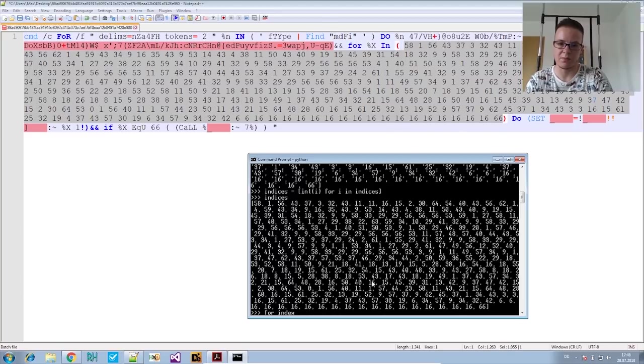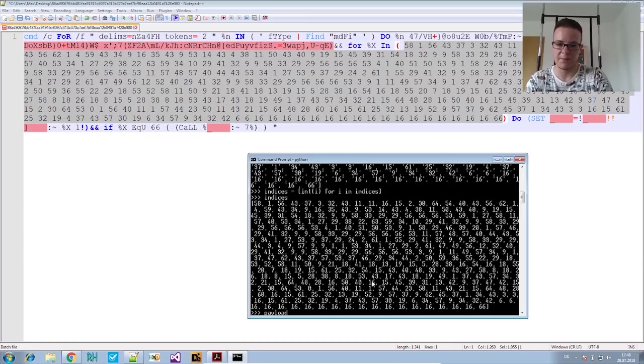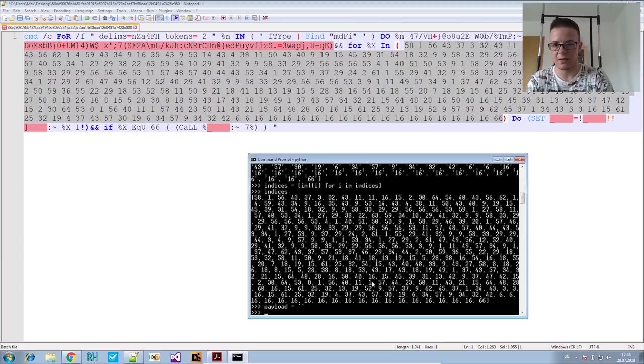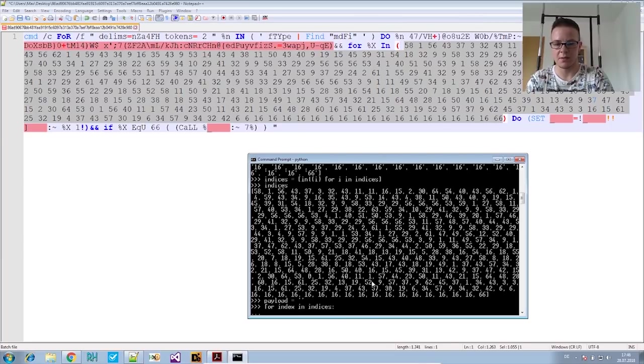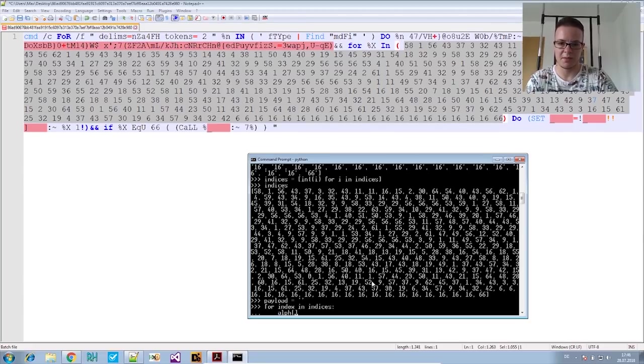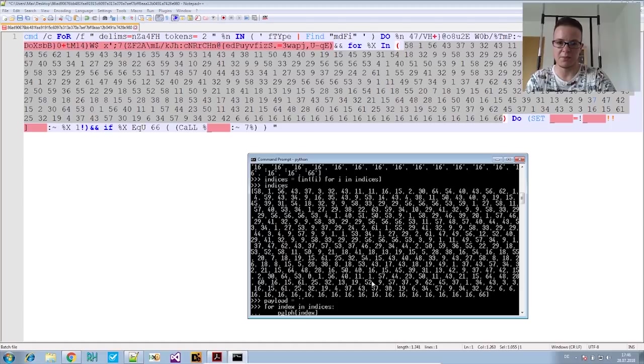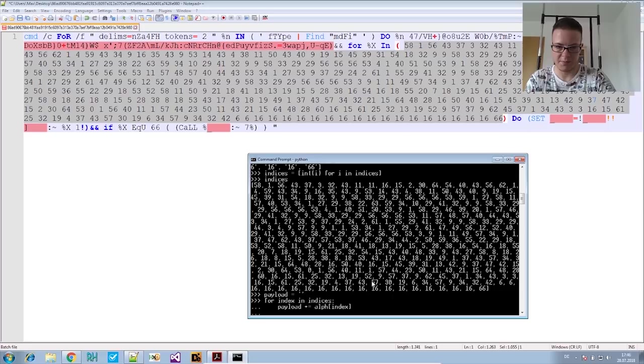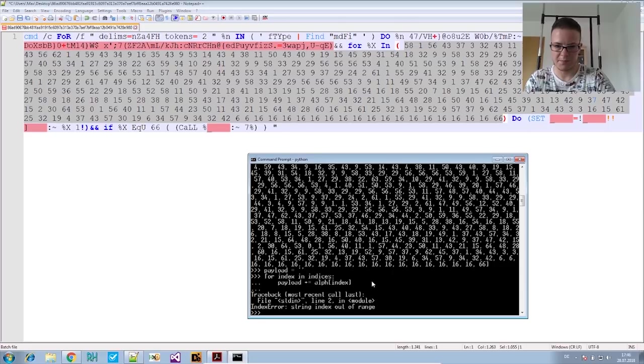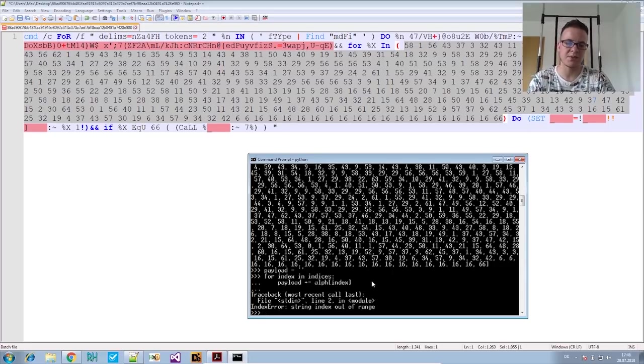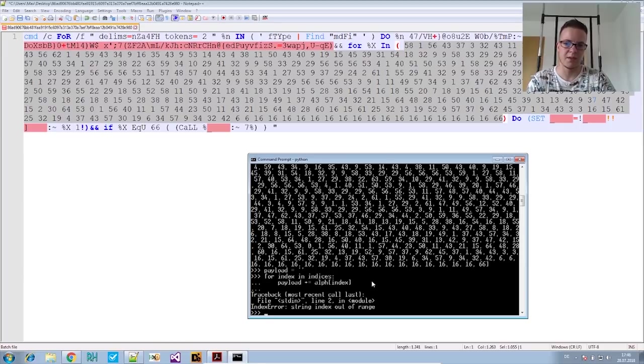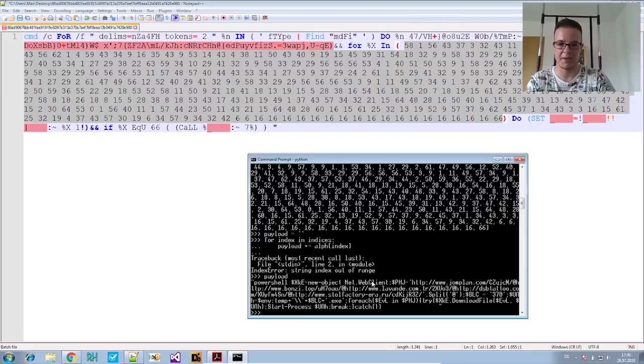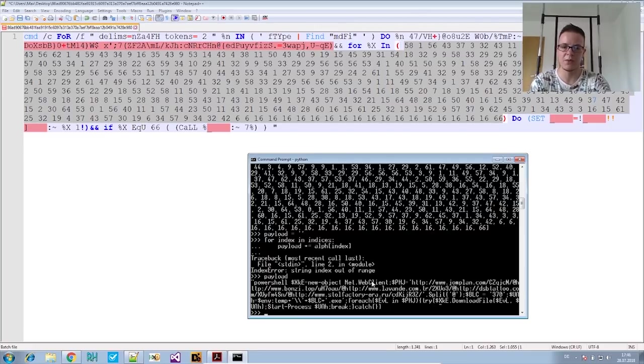So we can now say for every index in indices, set the value, the result, the payload. The payload, that's the variable we will save the payload in. I will initialize it with an empty string. And for every index in indices, we access the alphabet. And we add this to the payload. Out of range, right? Because that's because of the last value in there. But still it did write the payload until that point.